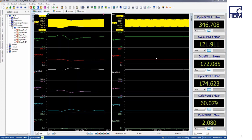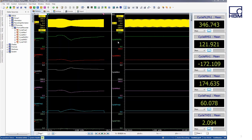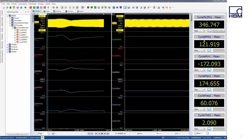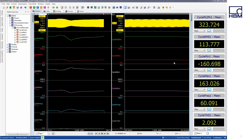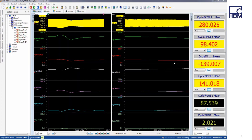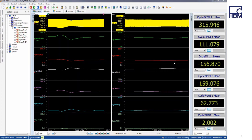In this example, I'm monitoring one signal — a sine wave from a function generator — as seen at the top. The remaining signals displayed are calculated in real-time, including peak-to-peak, RMS, min, max, frequency, and THD. I'm also displaying the live numerical values of the same calculations on the right in a set of meters.